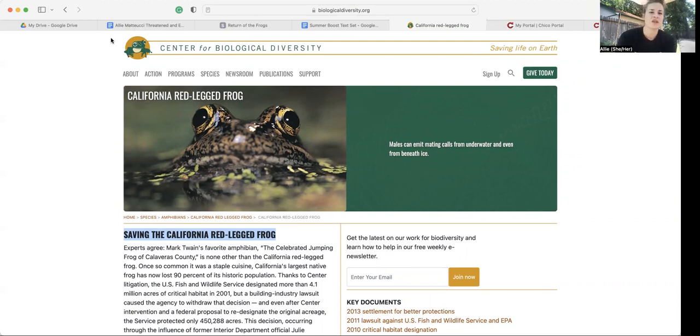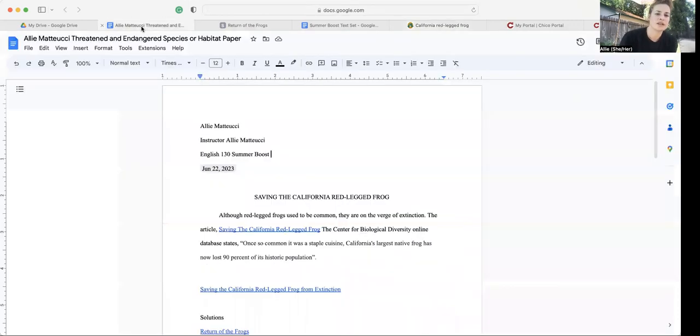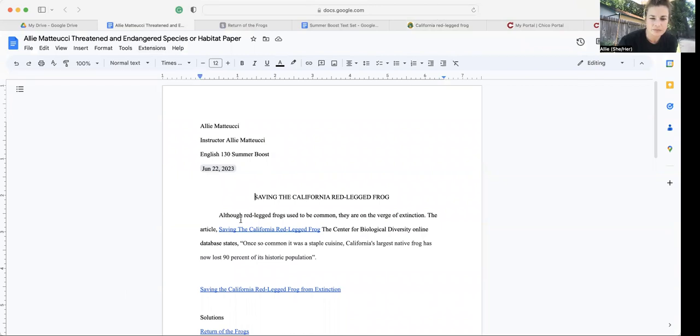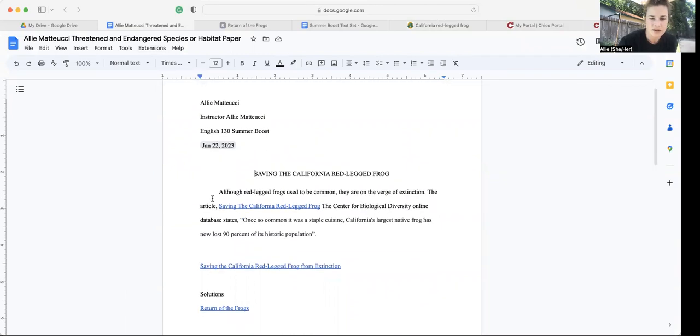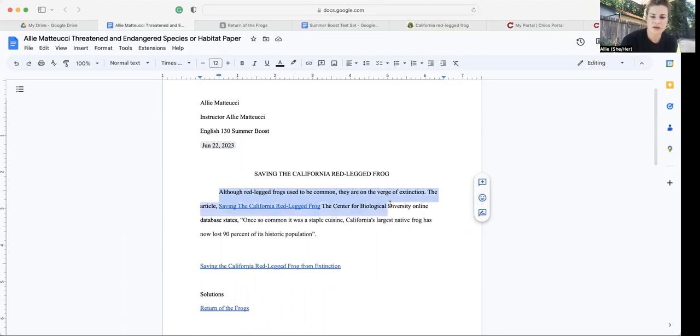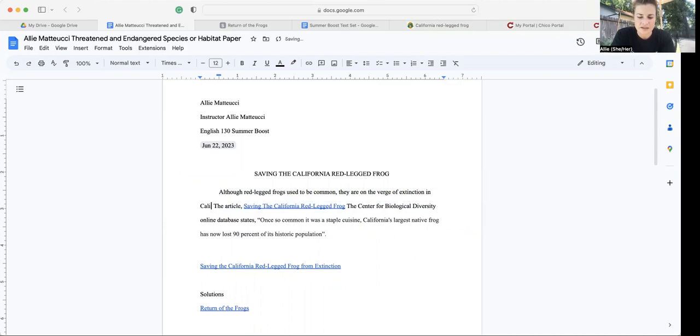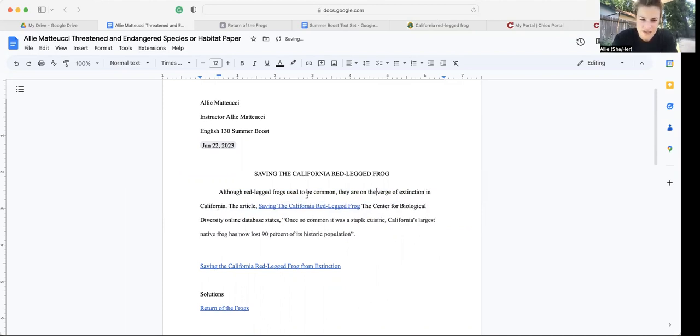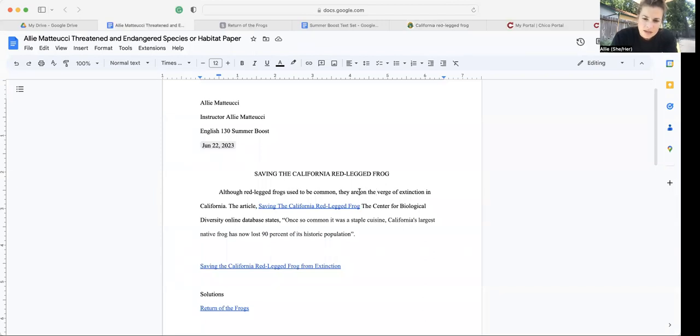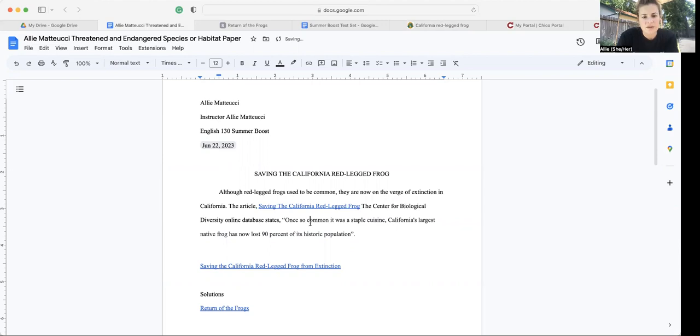Okay. So with that being said, I'm going to click back over here to my paper. So these are my own words. Although red-legged frogs used to be common, they're on the verge of extinction. I'm going to add in California. This is what it looks like to revise.